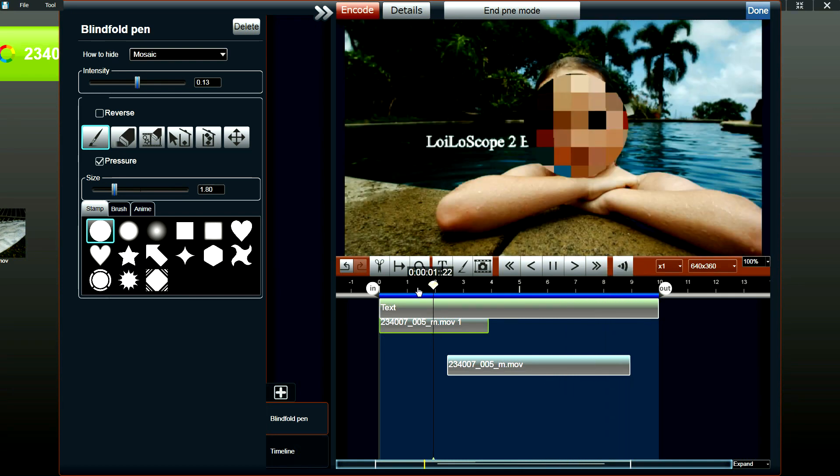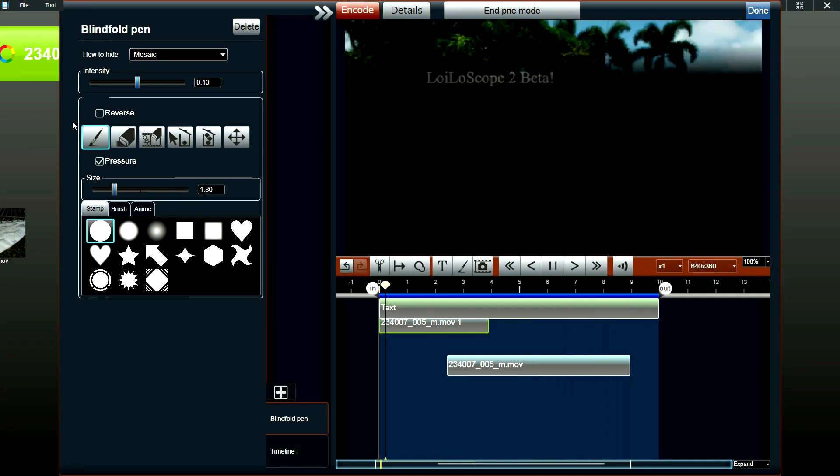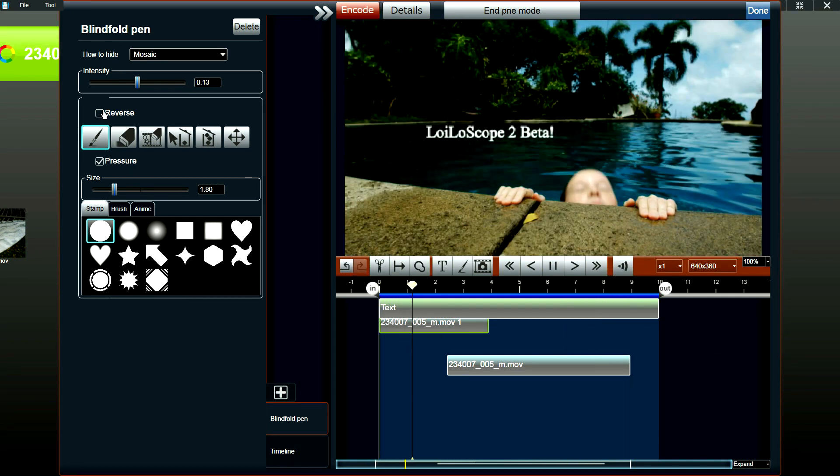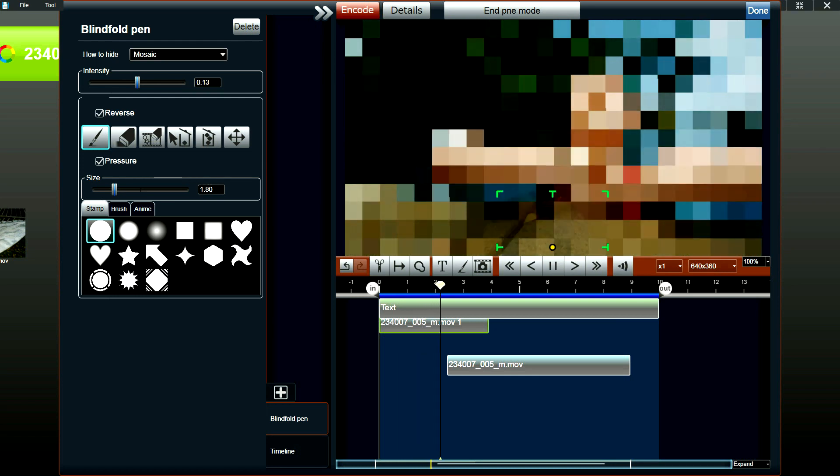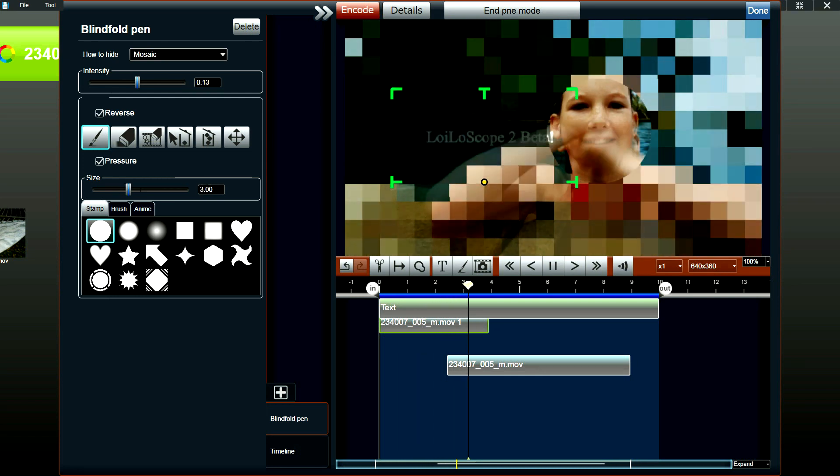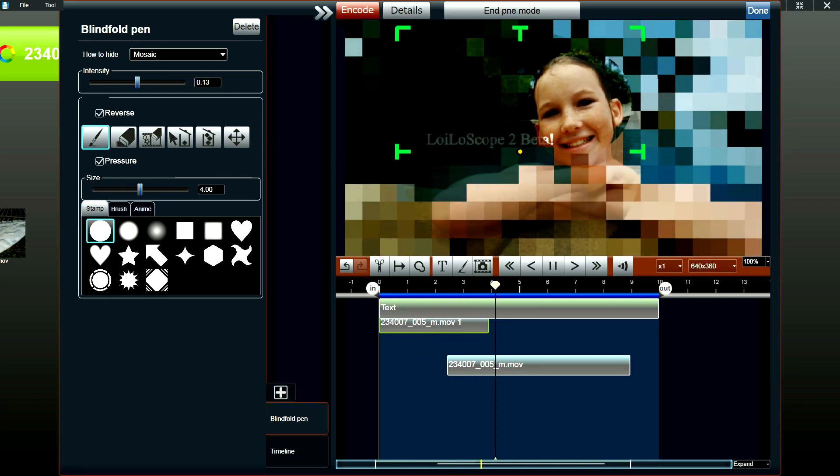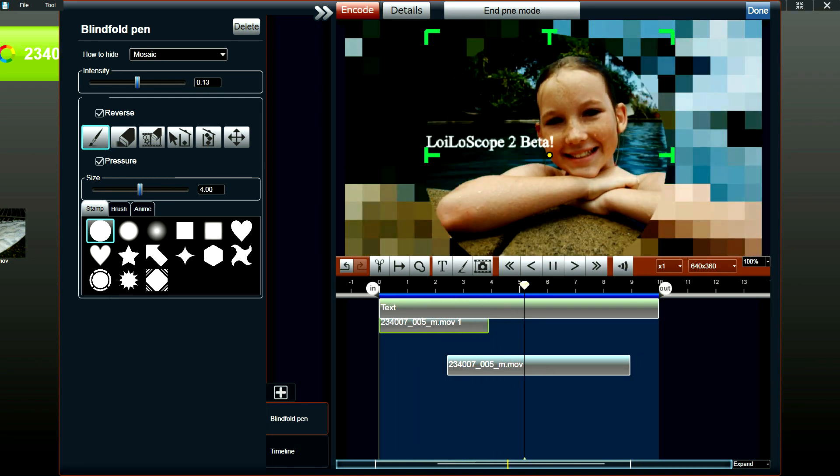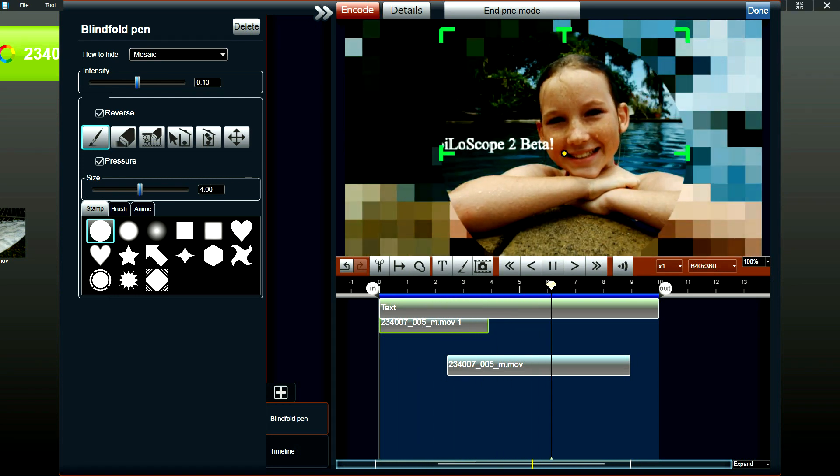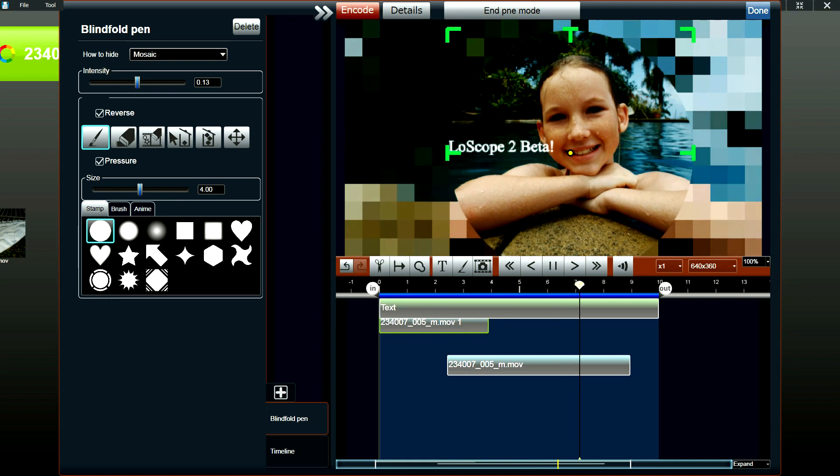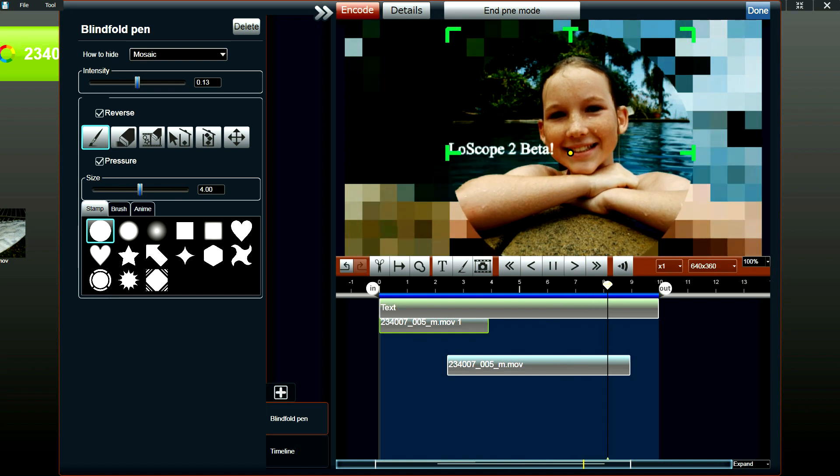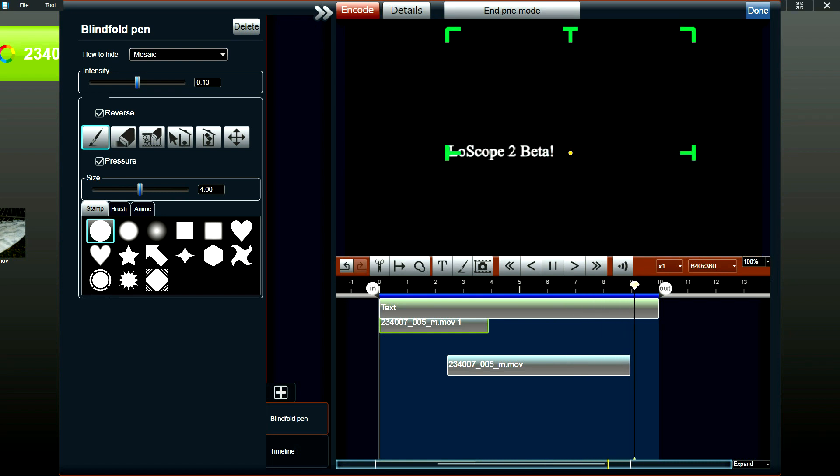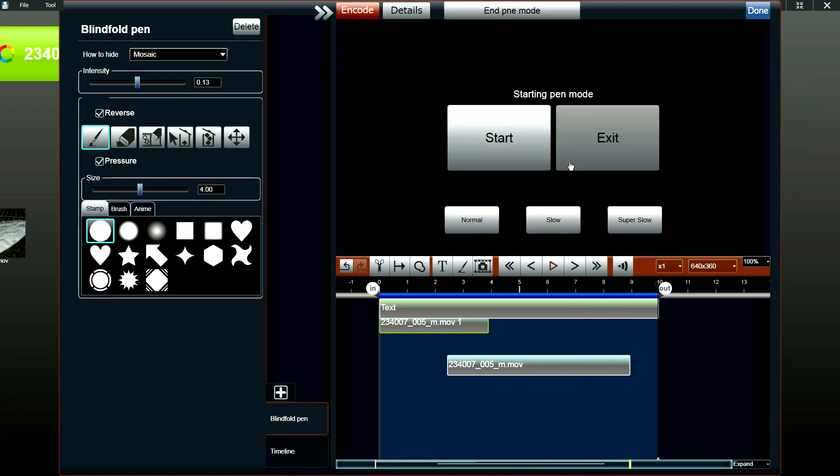What you can also do is reverse the effect and select the portion of the video that you want to display and hide the rest as well. You can do this with every effect that is available in Loiloscope 2.